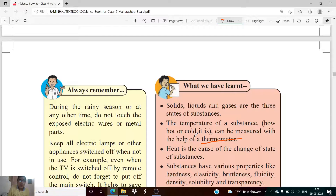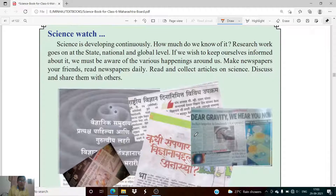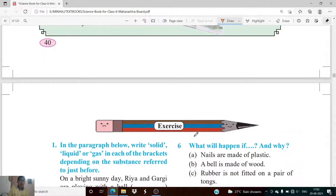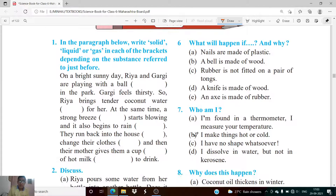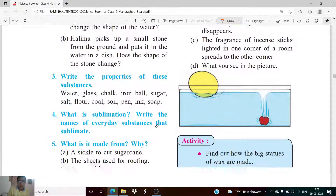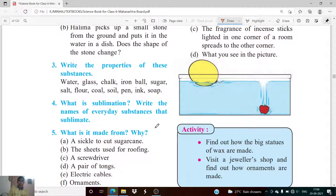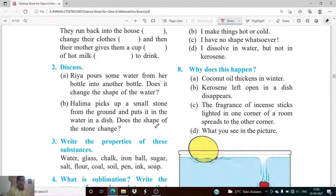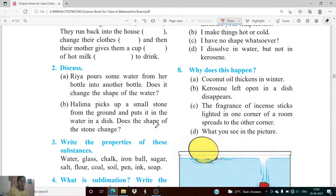I hope you have understood this chapter. Your homework is to complete the exercise of this chapter, and if you face any problem you can message me. We have completed this chapter and from the next lecture we are going to start a new chapter. Thank you.